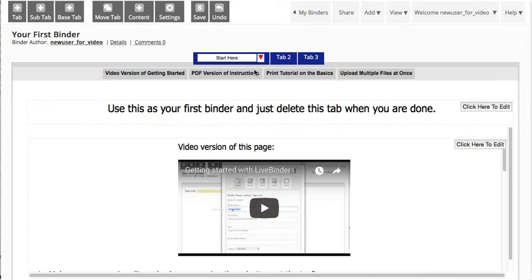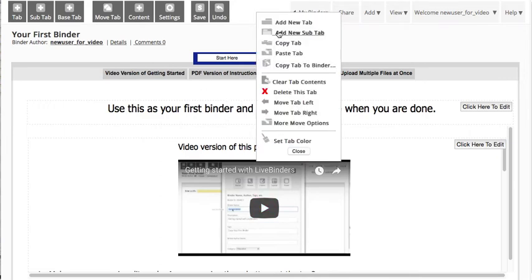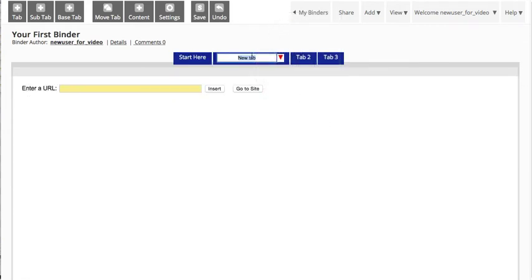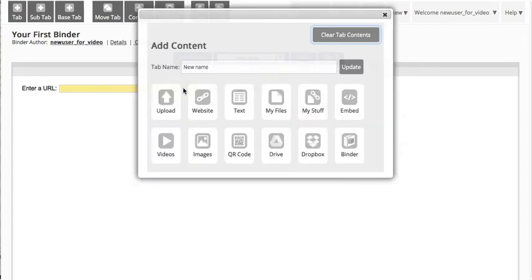It's really easy. You can add new tabs, you can change tab names, and you can add content here by uploading. Or you can search for videos on YouTube. So there are lots of easy ways to add content.